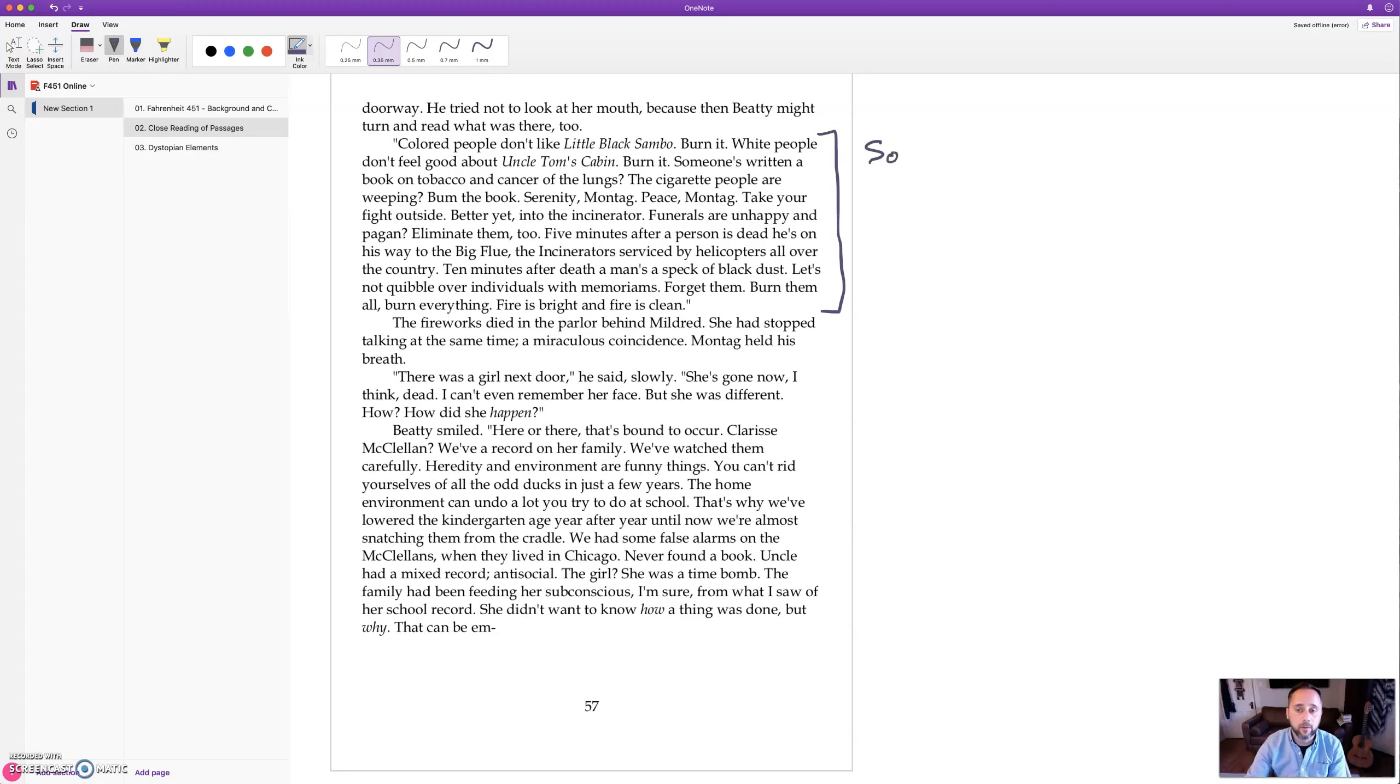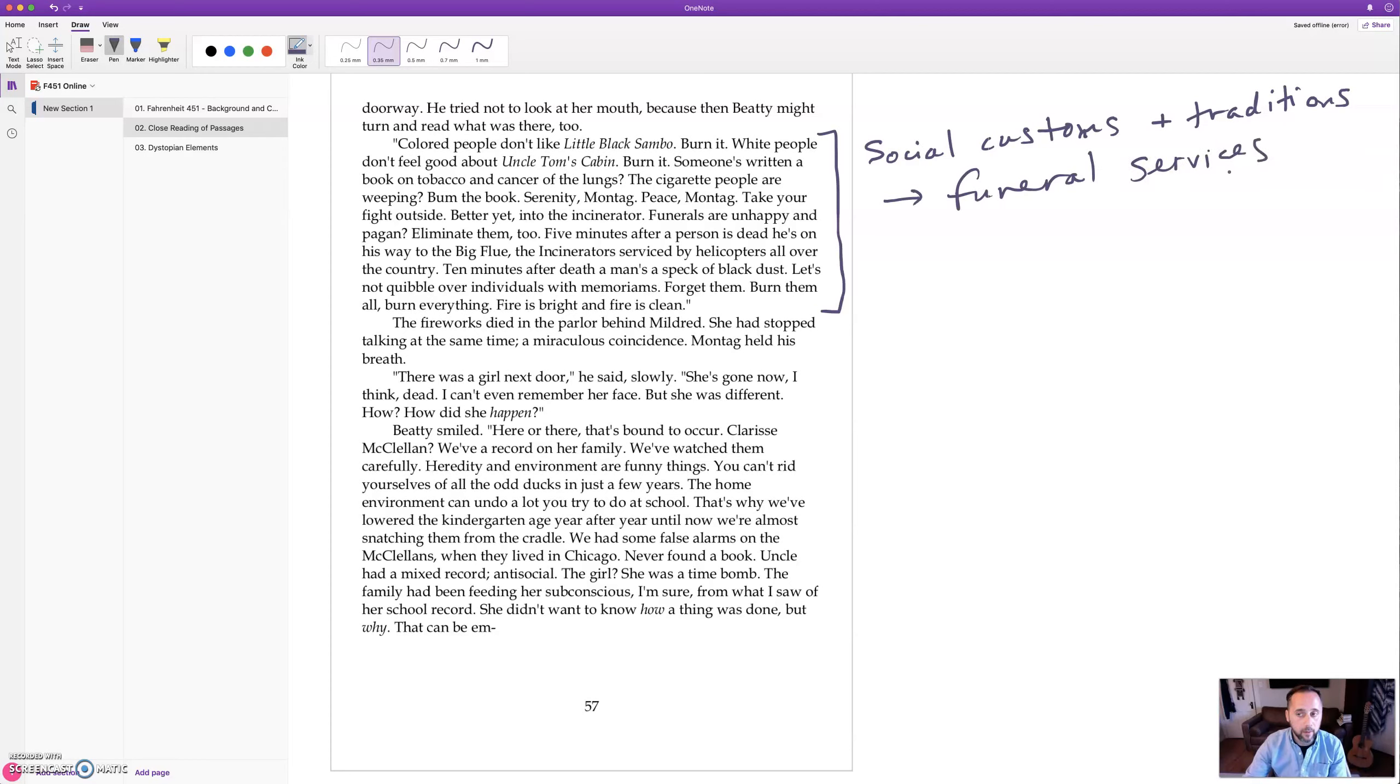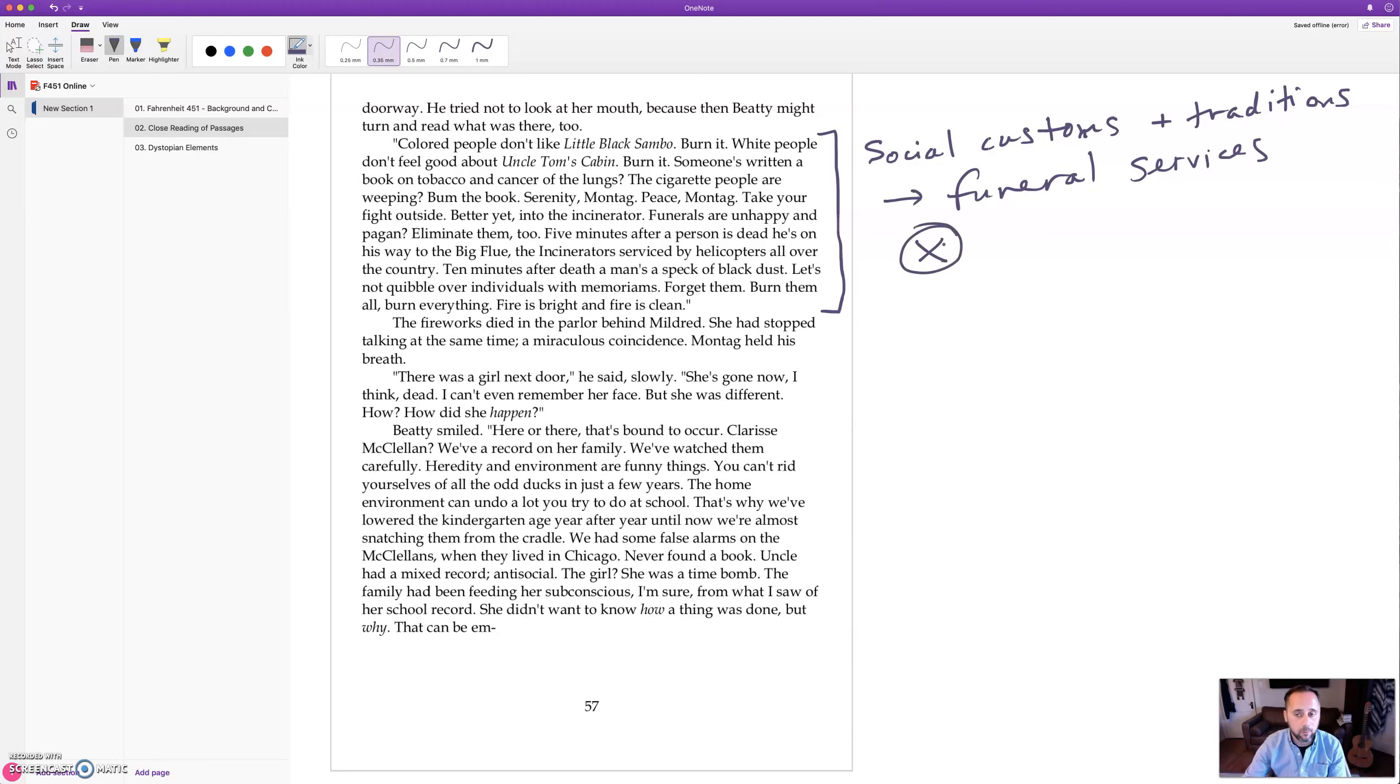Now we see other social customs and traditions have been overwritten in this dystopian worldview, even to the point of something as traditional as funeral services. Well why is that? Well if they just want to have fun in this society, they do not want to contemplate.